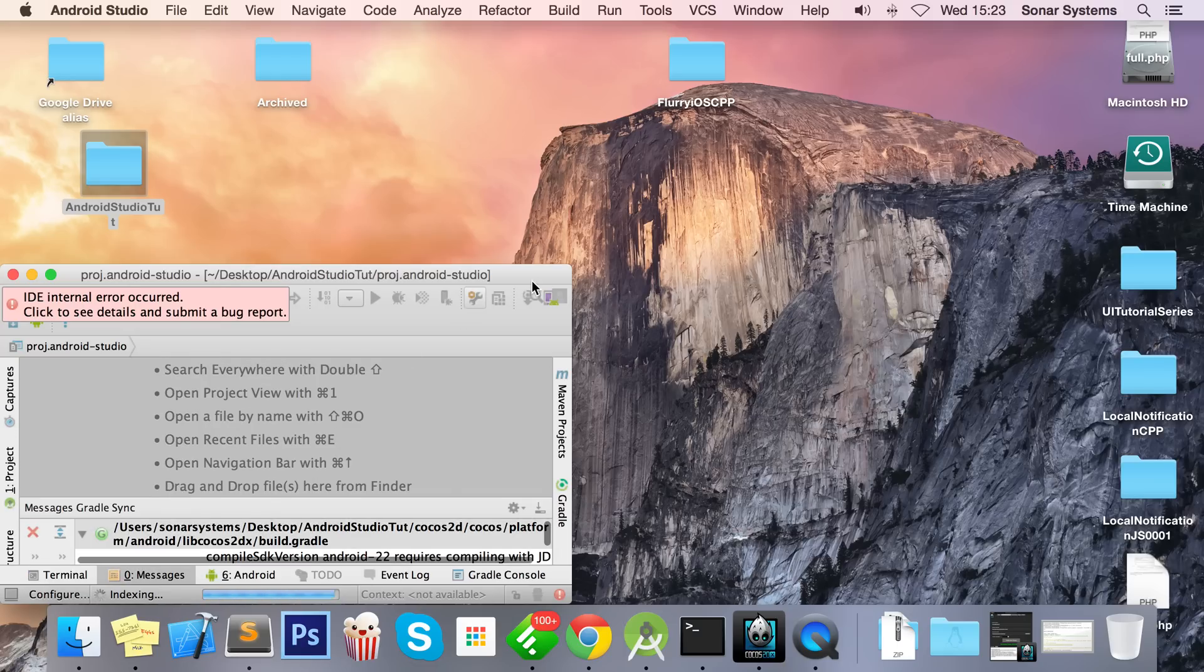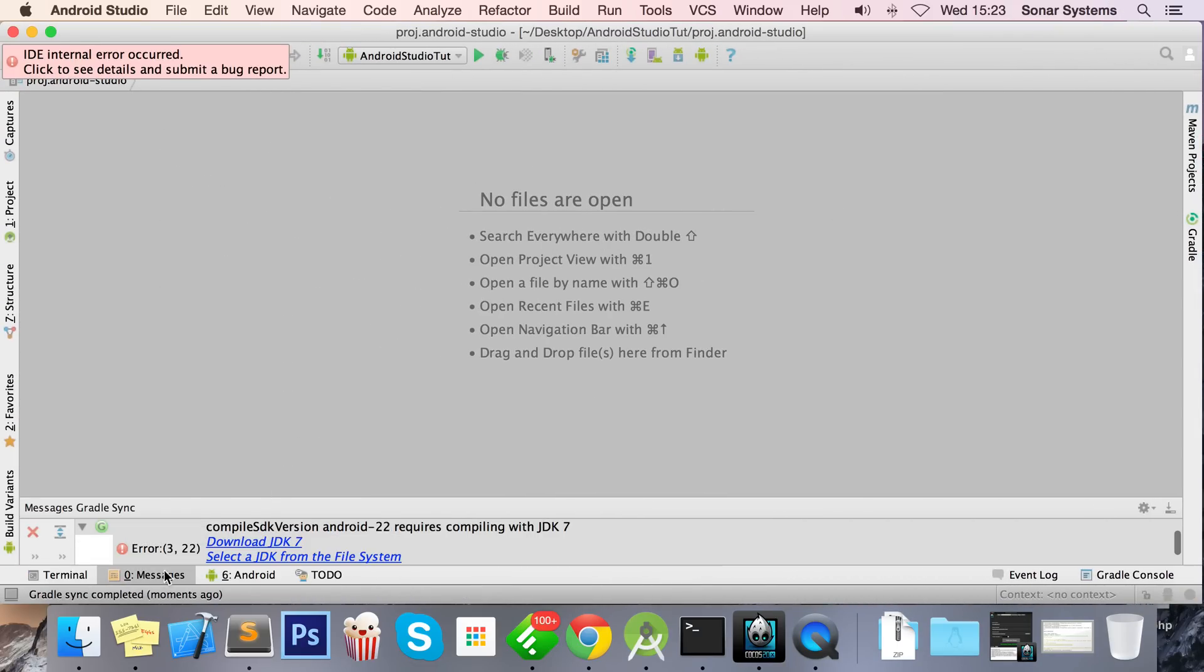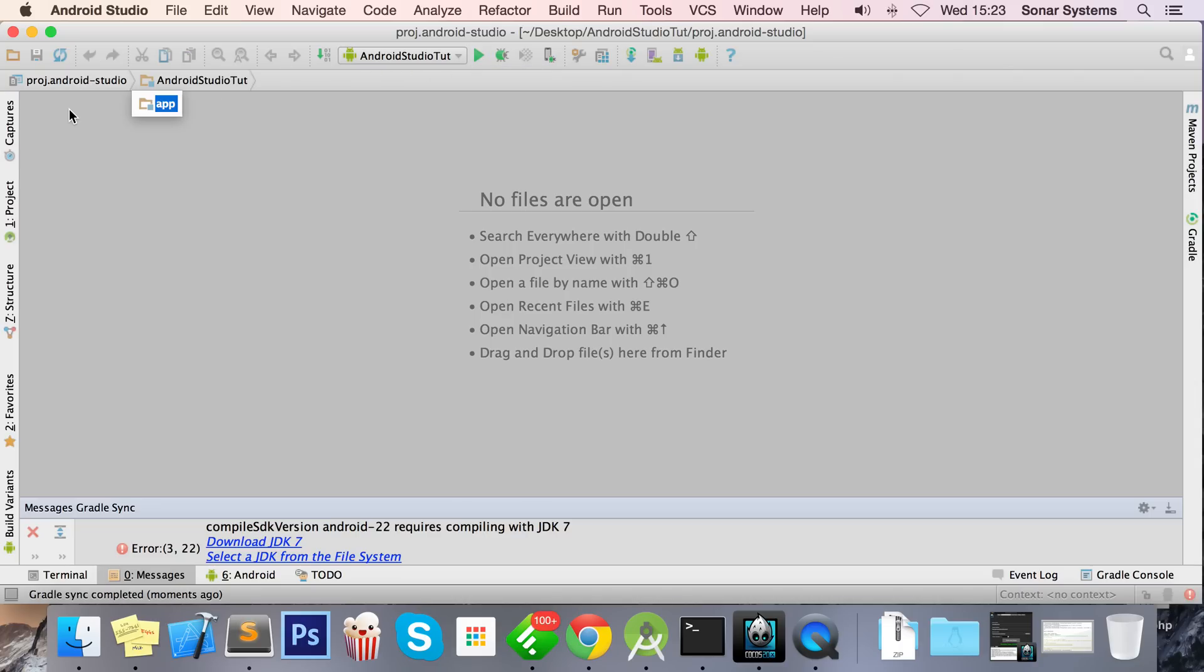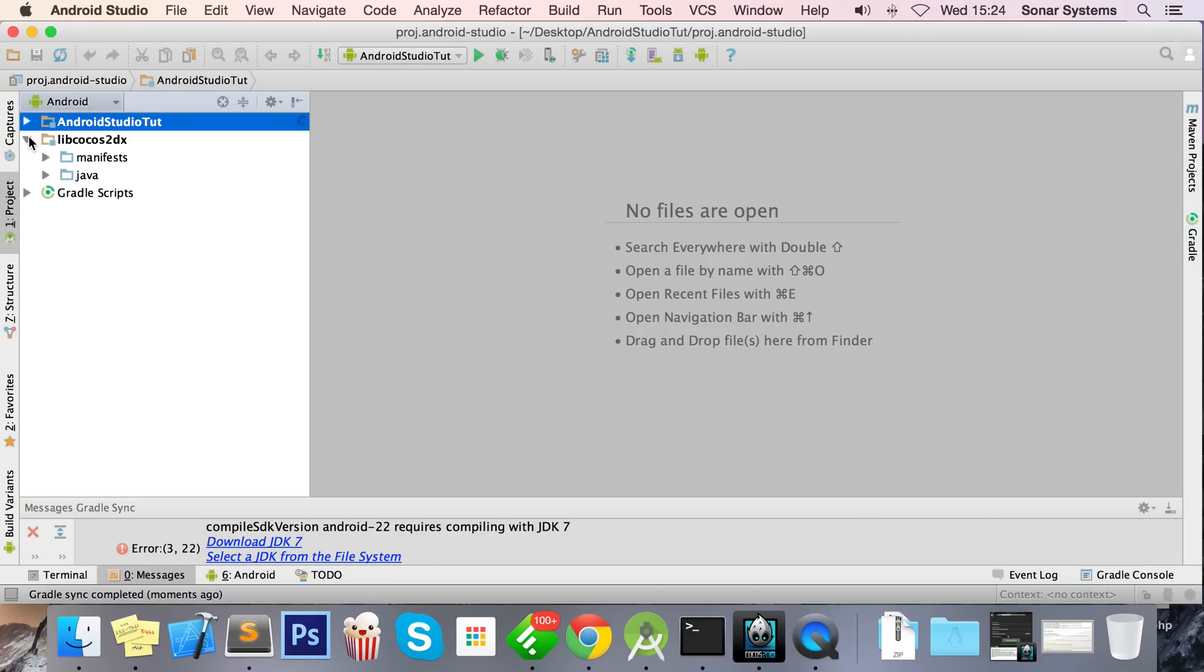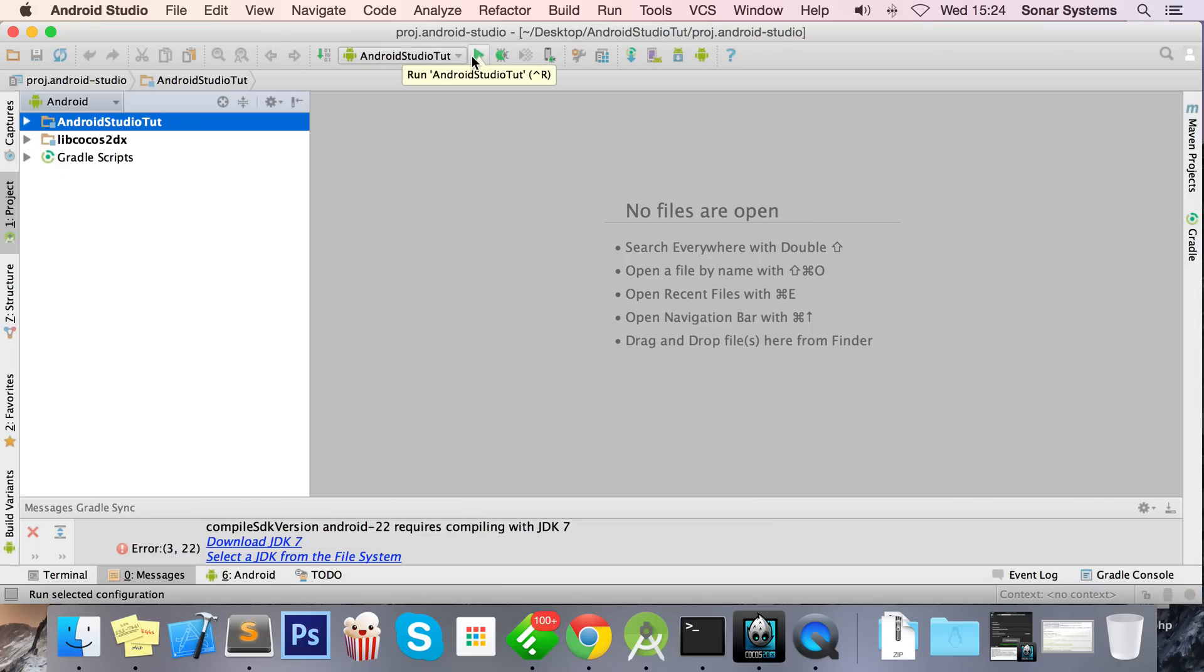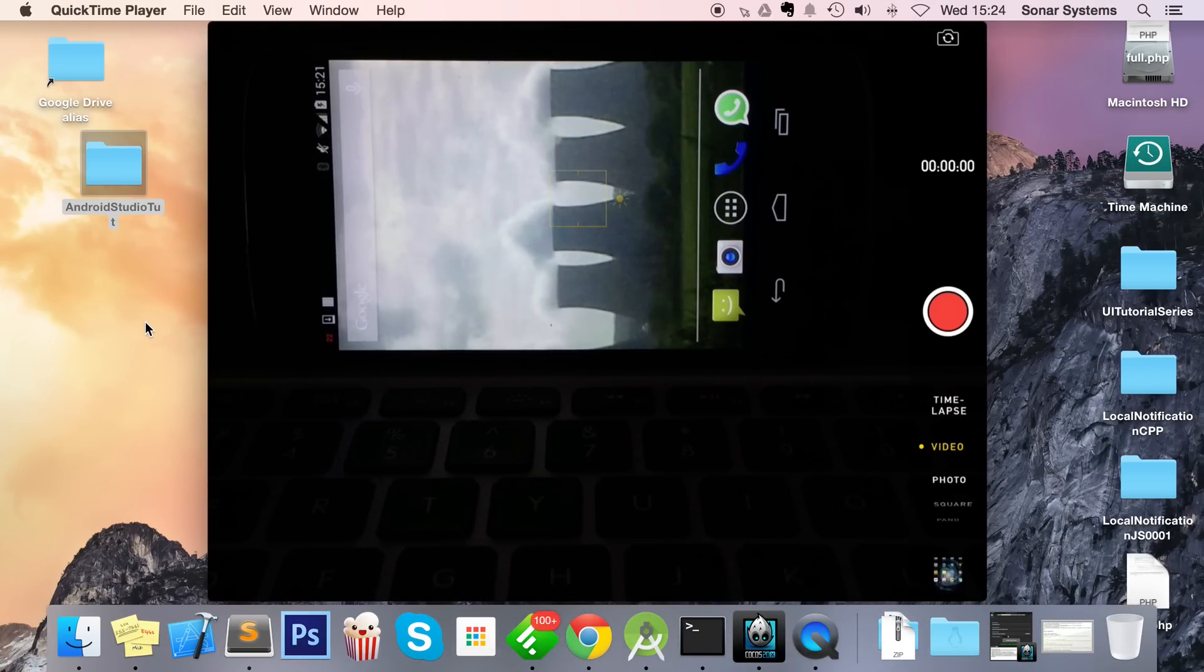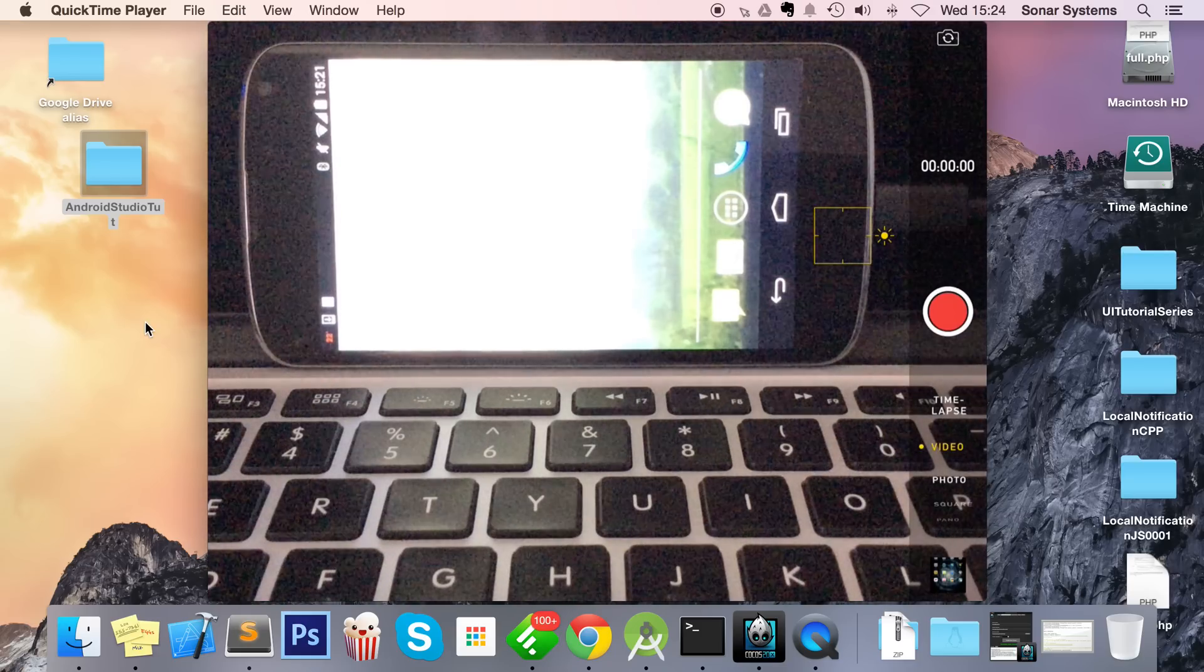This will just build the Android Studio project, but that's just building the Android part, not the Cocos part. That's the reason we need to build it ourselves. Now to run it, we simply click the play button. But before we do that, let's just go to project. This is what we have in Android Studio. I'm going to show you how I'm going to show you this running. I've got QuickTime open which is showing my iPad screen, and I've got the camera open which is showing my Android device.